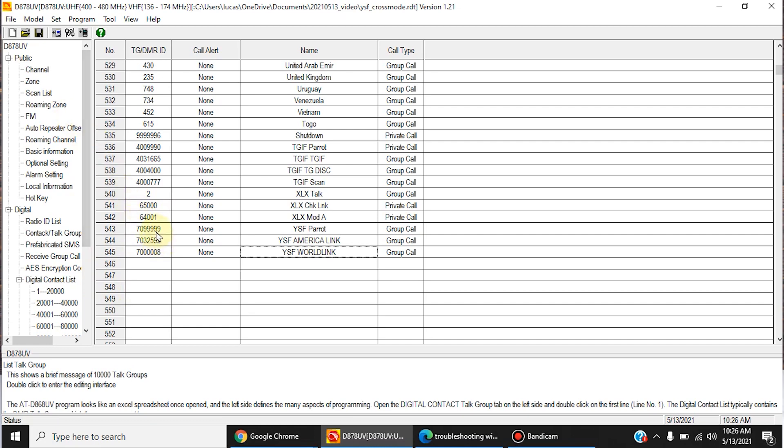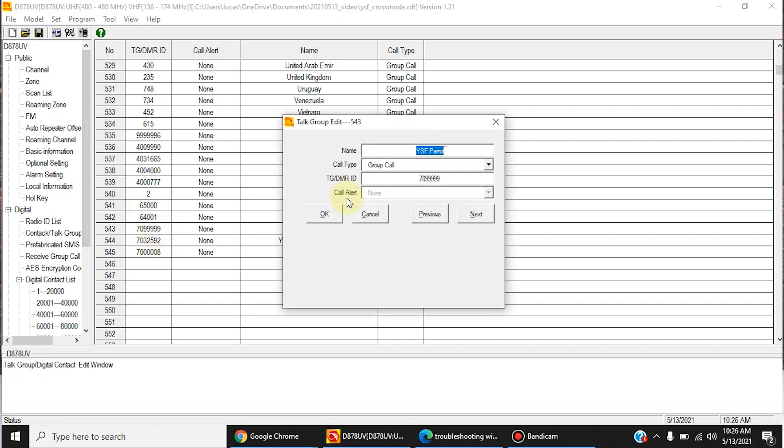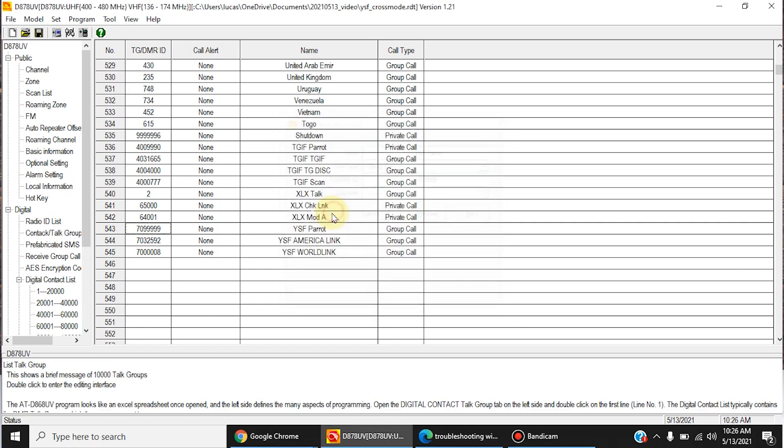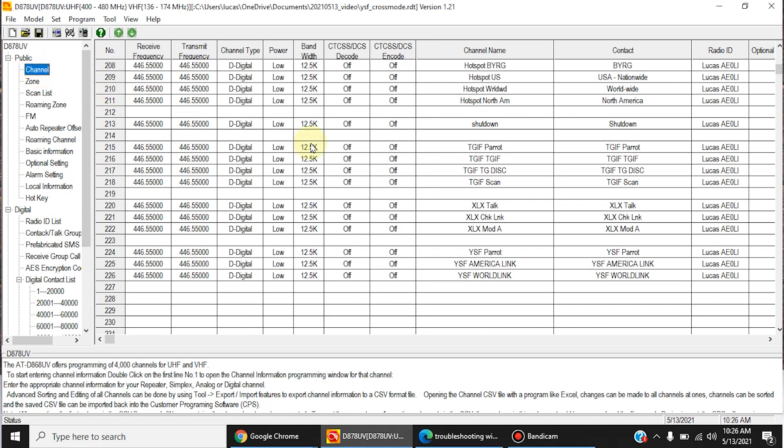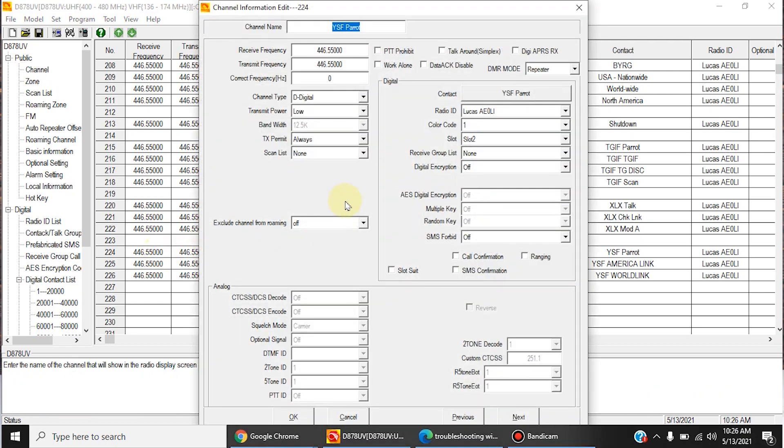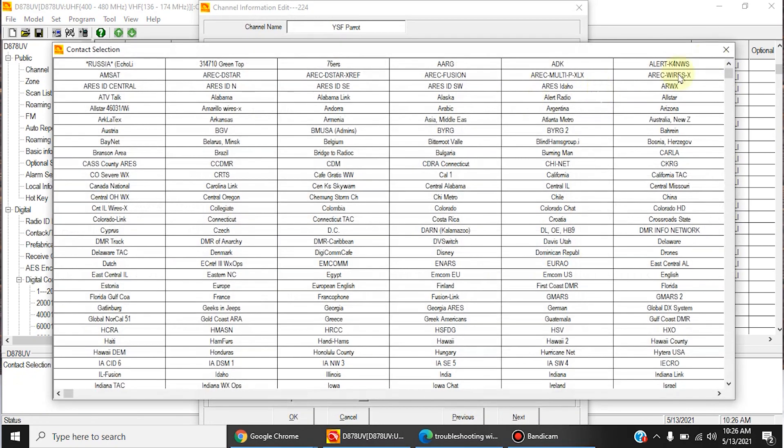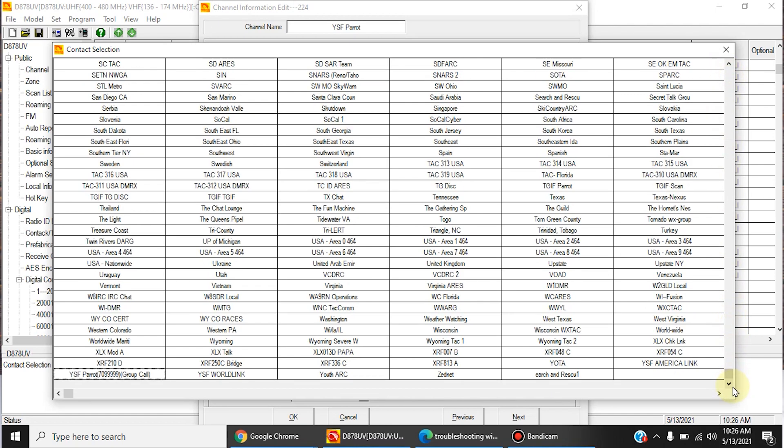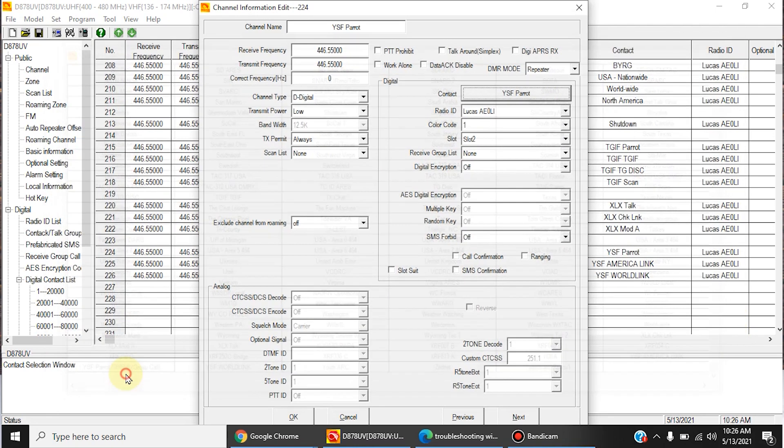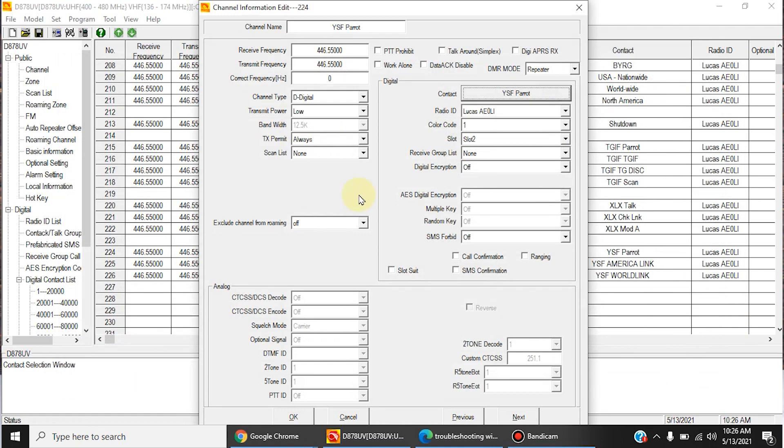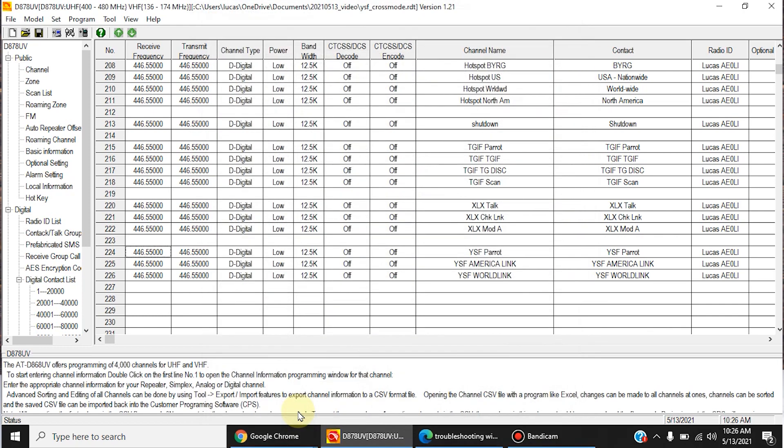So once those talk groups are made, and they're all set to Group Call, go to Channel, and at the end, you're going to want to add a channel that has that talk group set. So, you would scroll down, and there's YSF Parrot. And name it something significant. And do that for all of the YSF specific channels.